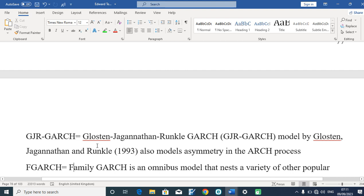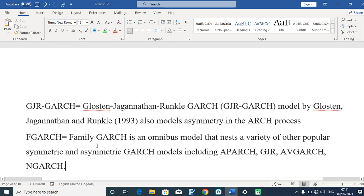Then we also have the GJR-GARCH system — the Glosten-Jagannathan-Runkle GARCH — which was put in place in 1993, and is a variant of the GARCH system used to test the asymmetry in the GARCH process. We also have the FGARCH — the Family GARCH — which is an encompassing model that nests a variety of other popular symmetric and asymmetric GARCH models, including the QGARCH, the GJR-GARCH, the AVGARCH, and the NGARCH. So the FGARCH is the family name for other asymmetric GARCH models.